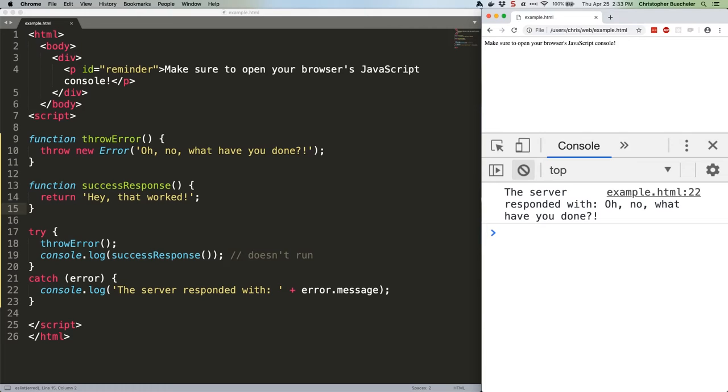As we saw previously, anything after a throw error in the try block isn't running, but we can use finally to keep on moving. Check out this code.